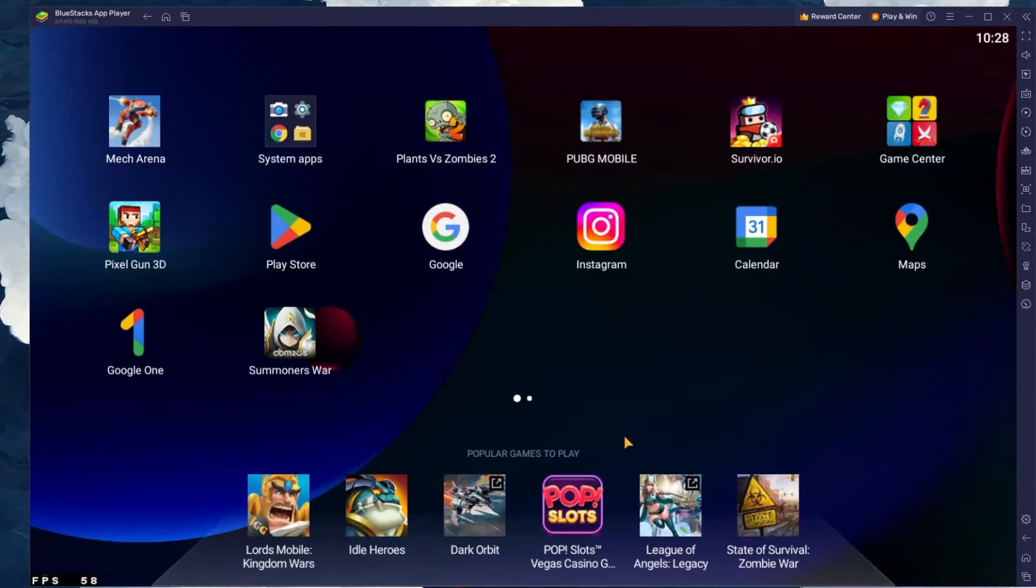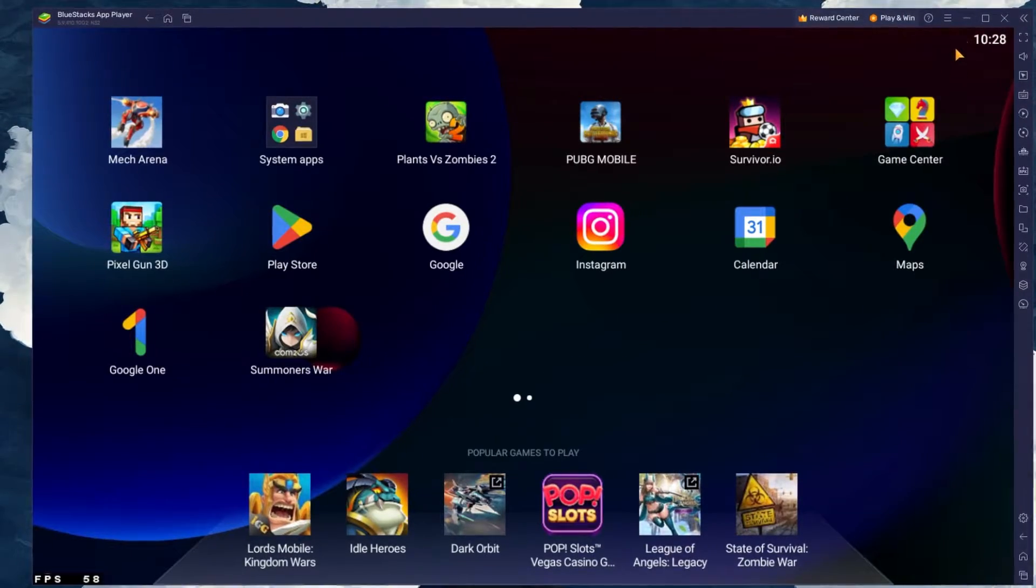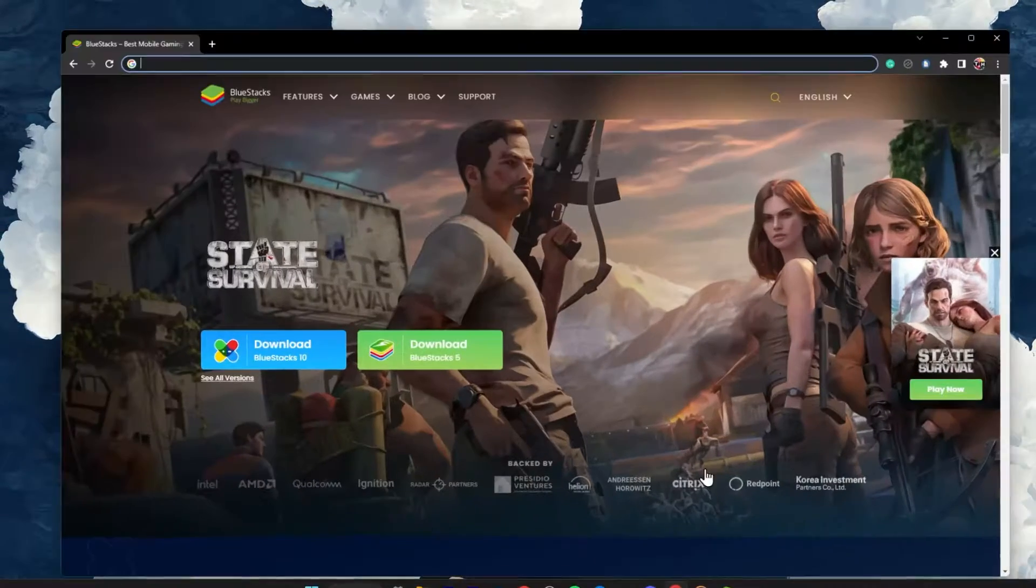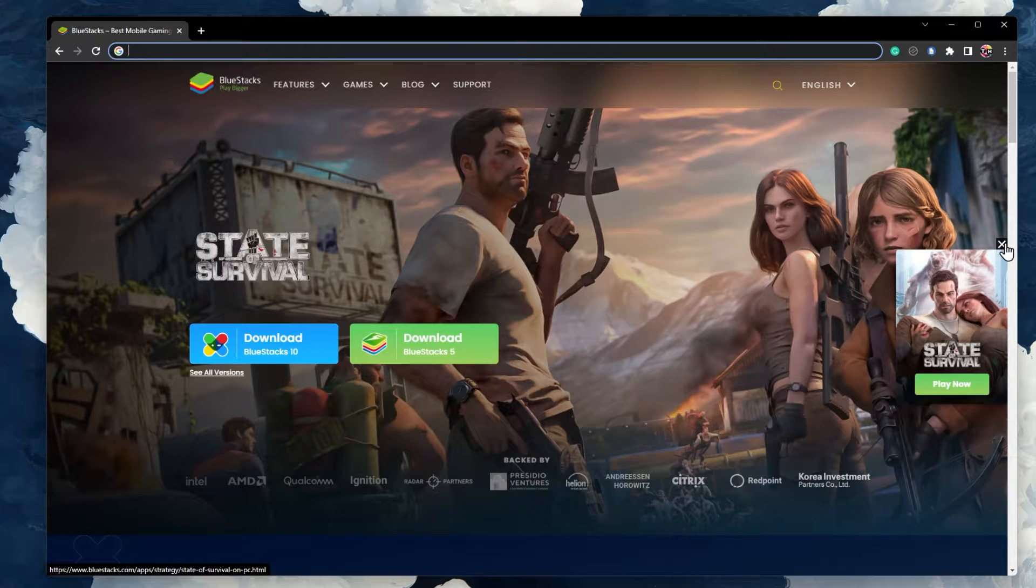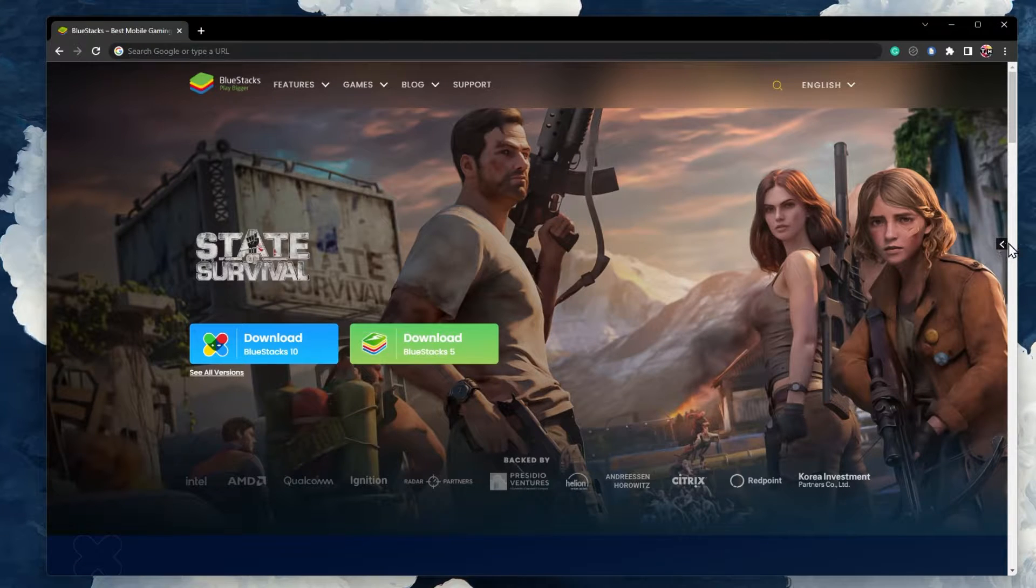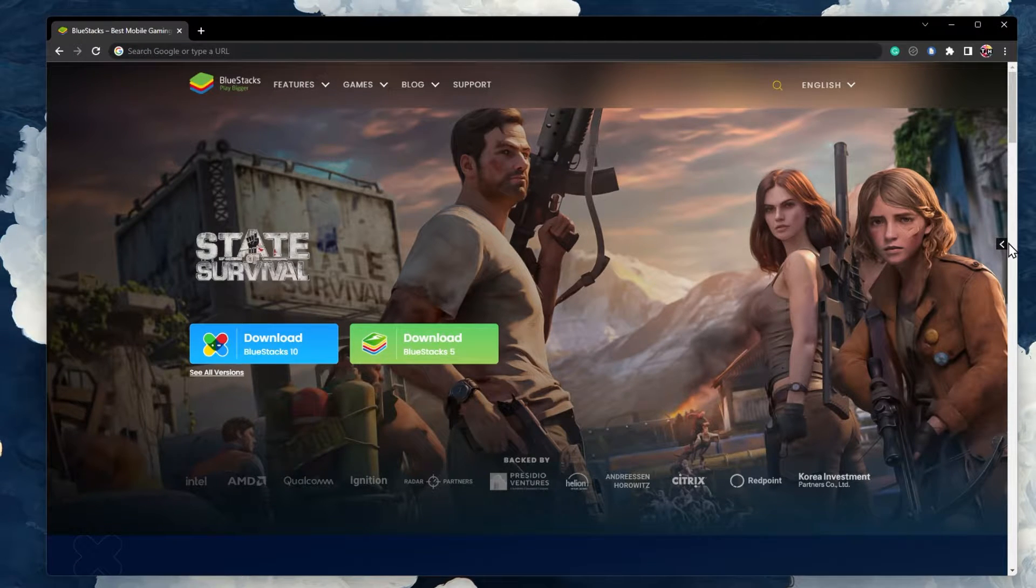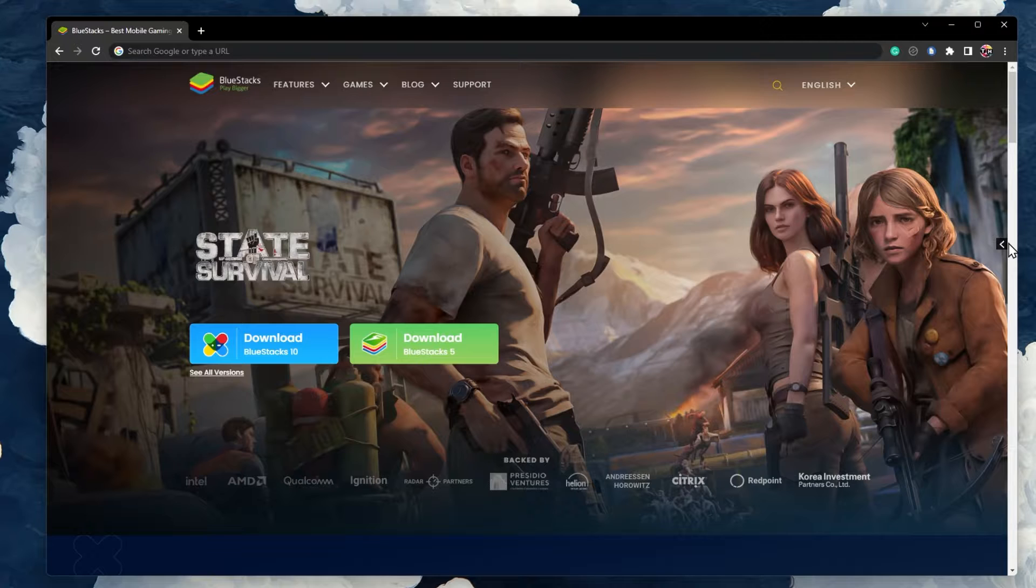To play Pixel Gun 3D on your PC, you must use an Android emulator such as BlueStacks. BlueStacks is a popular choice to play mobile games on your PC, as it's optimized for playing mobile games.